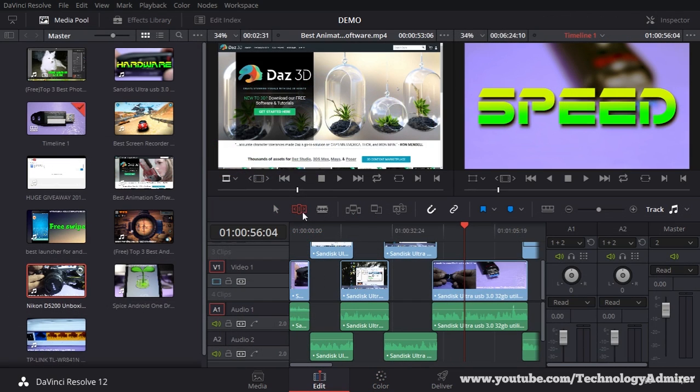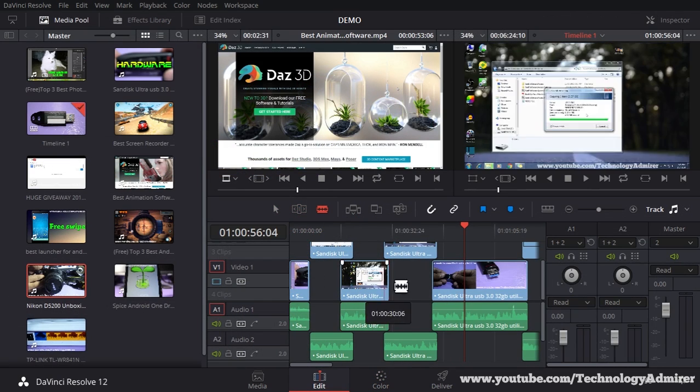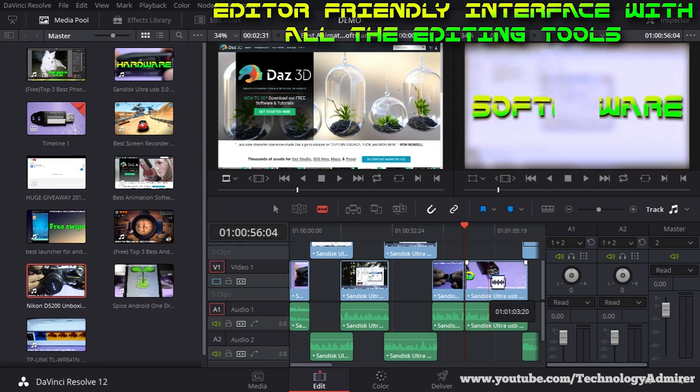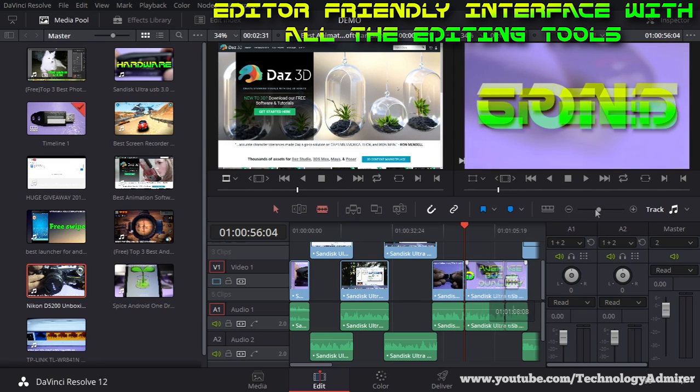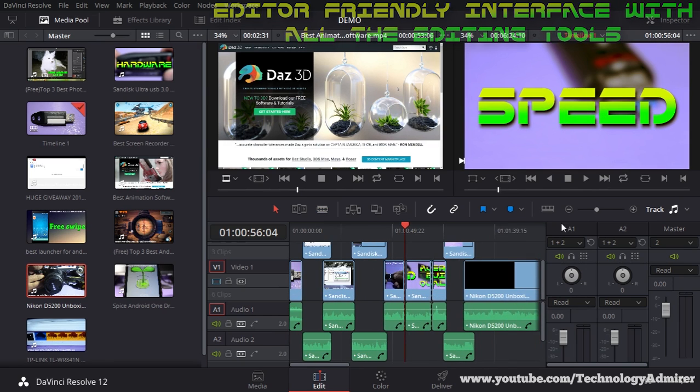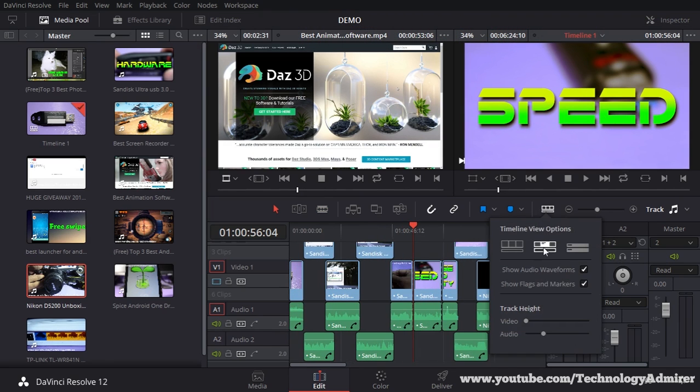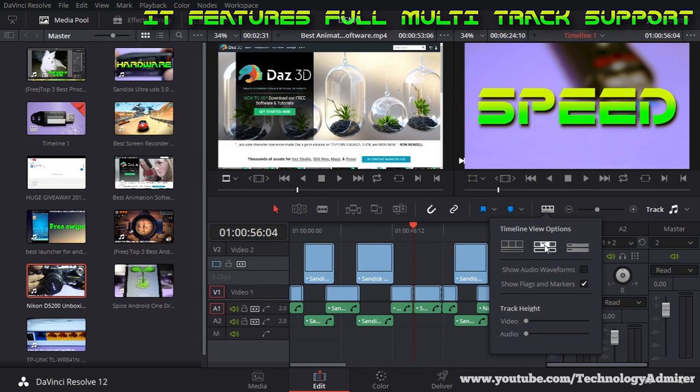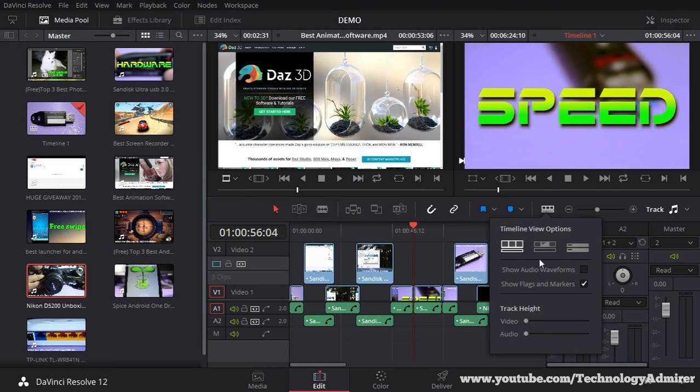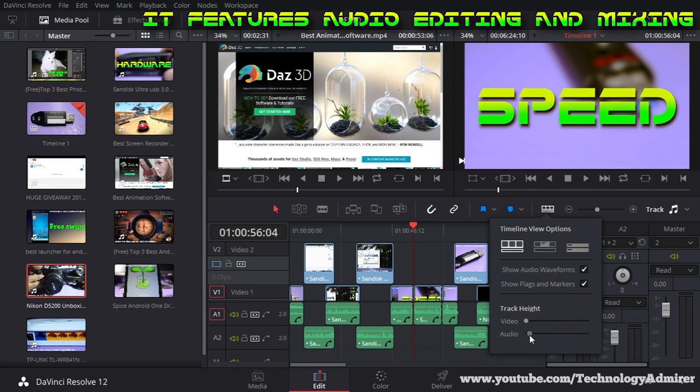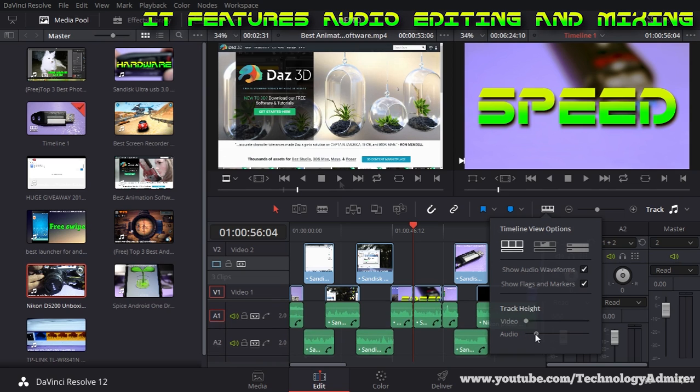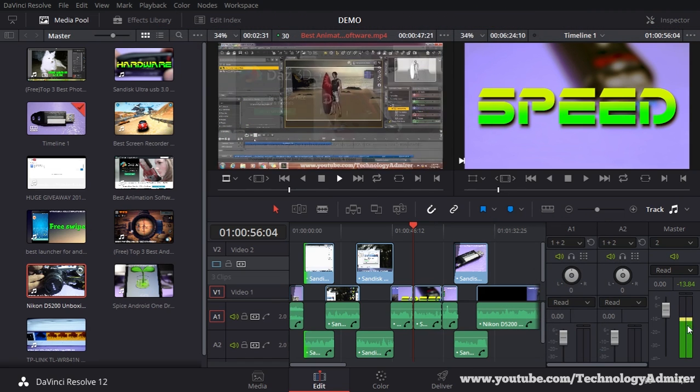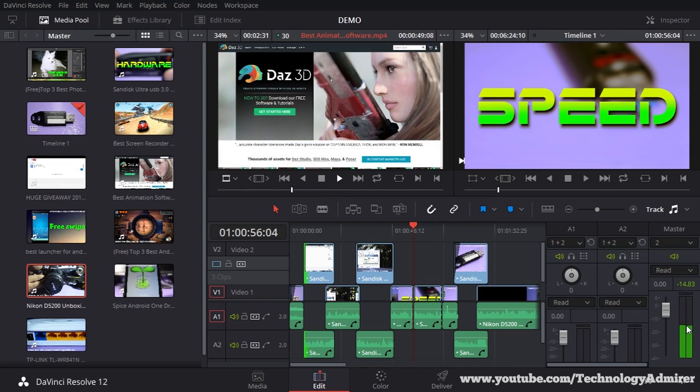I also like the video editor in this software very much because it has an editor-friendly interface with all the editing tools you may need. It features full multitrack support where you can mix and match different formats and resolutions in the timeline. It also features audio editing and mixing, allowing you to quickly mix your audio with full control.